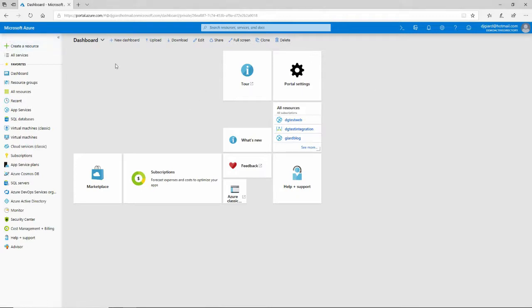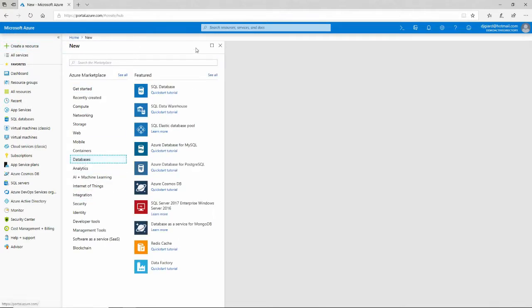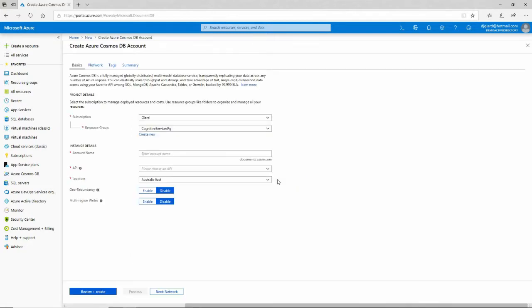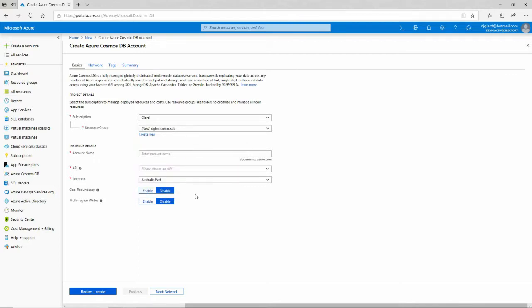Just like last time, we're going to create a resource here, select databases, and then Azure Cosmos DB. In here, we select which subscription we want to use, a resource group. I'll create a new one. I'll call it DGTestCosmosDB. The green checkmark means that I haven't created one with that name yet.